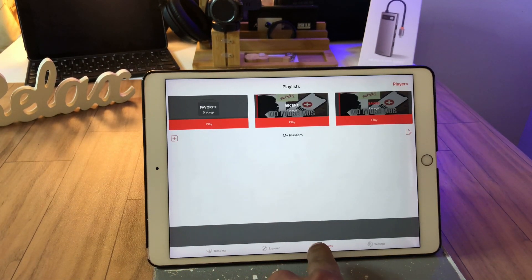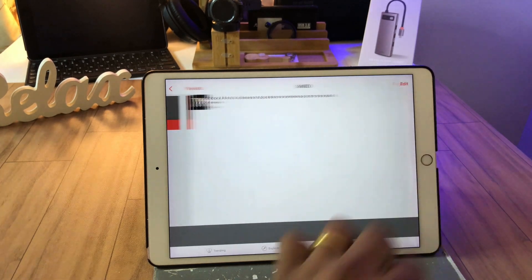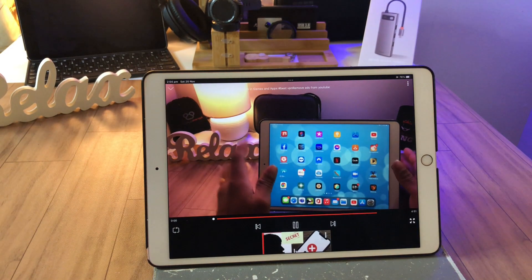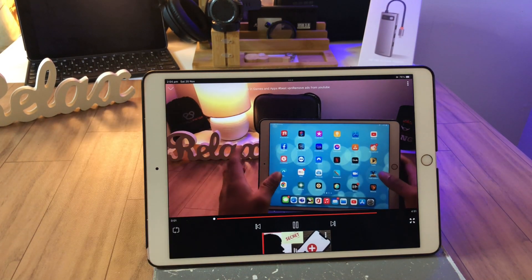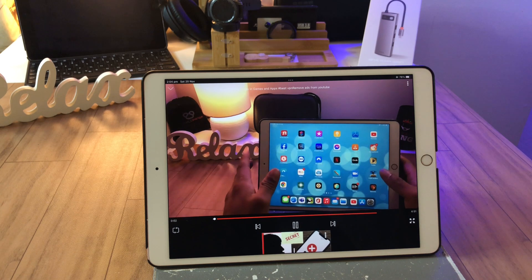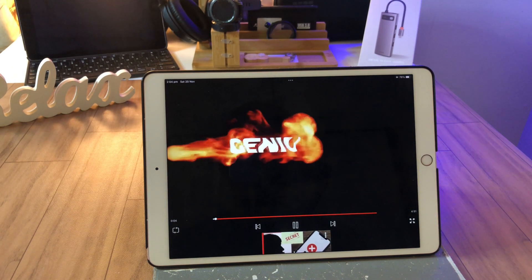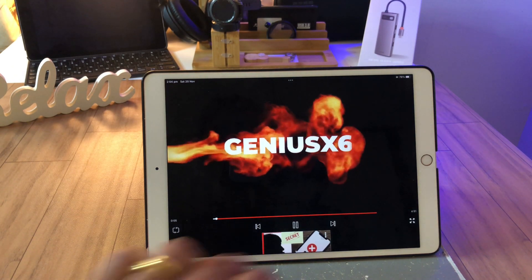Playlist, tap it, whatever you have saved, tap, boom. As you can see, it is actually playing in offline mode. How cool is this?